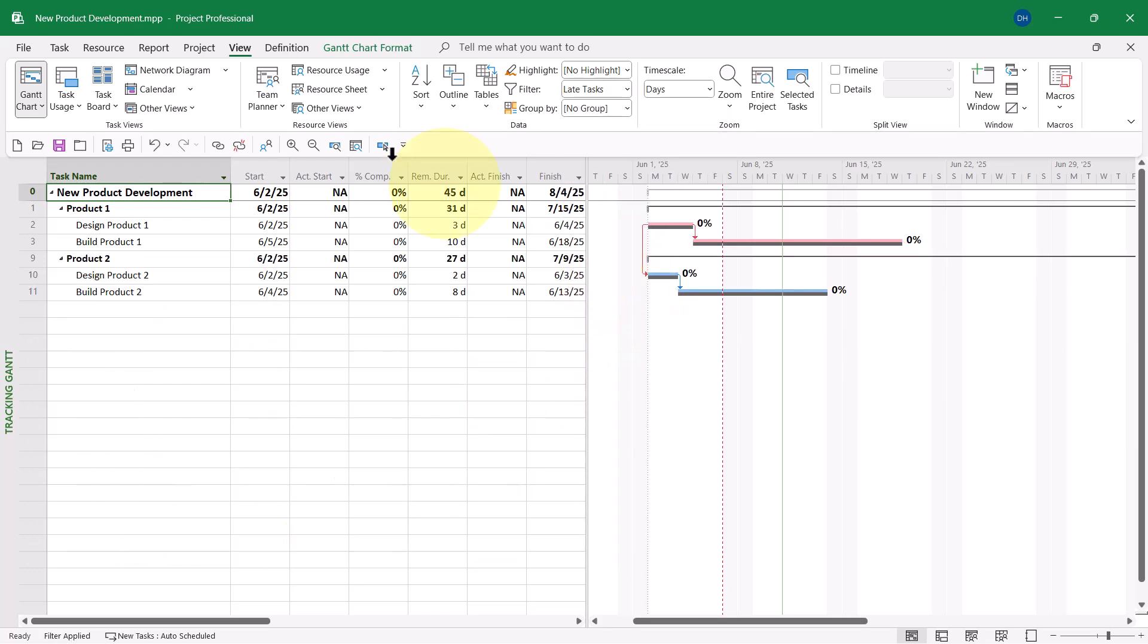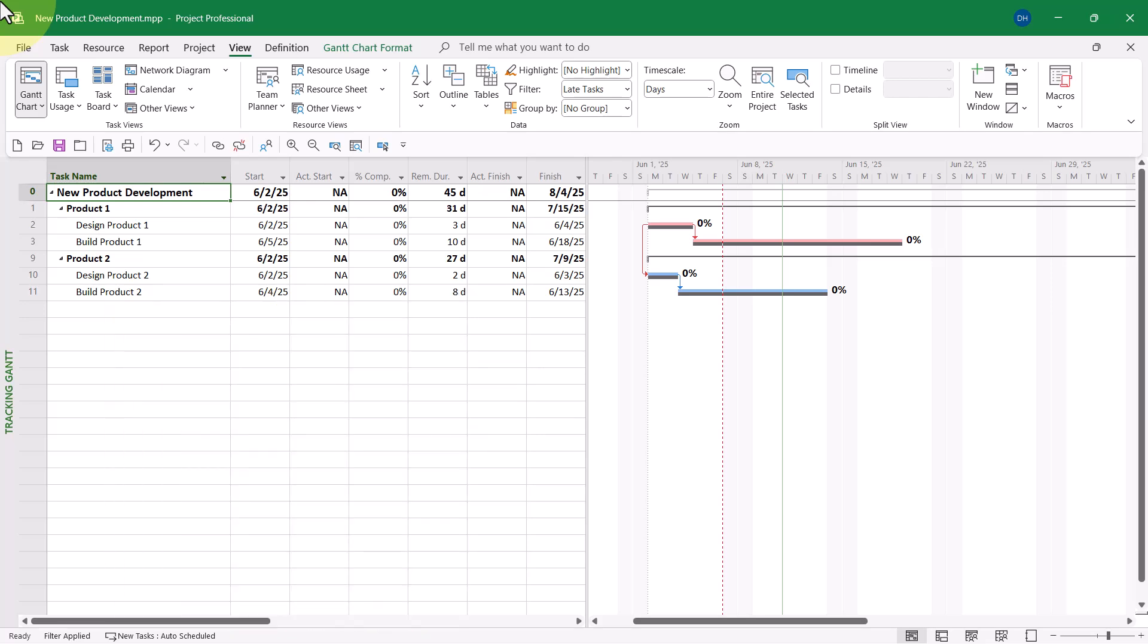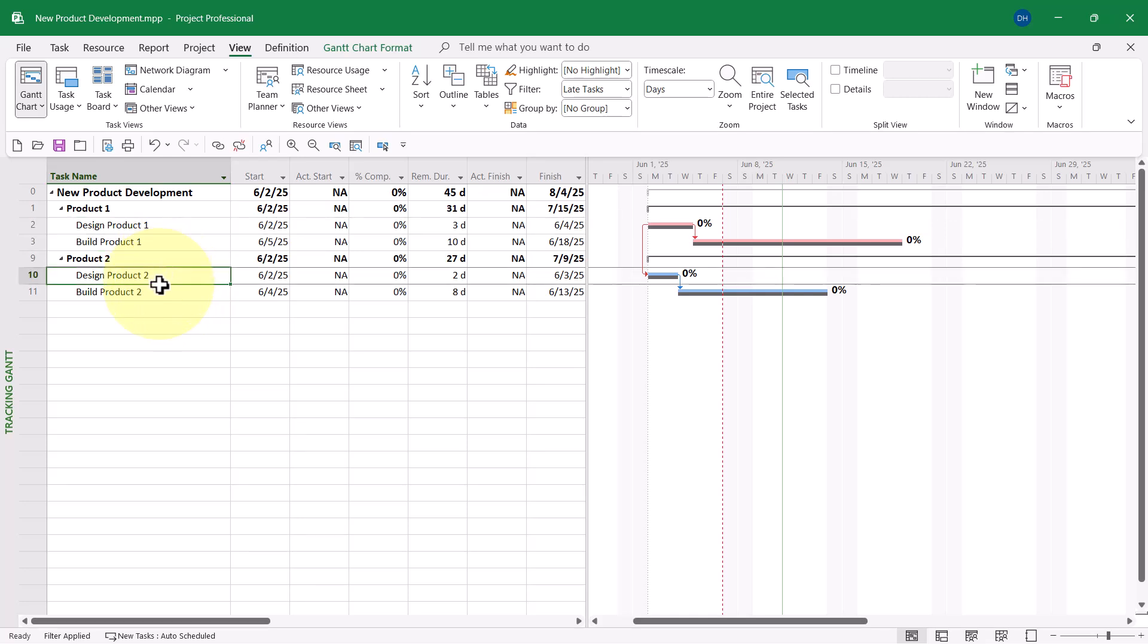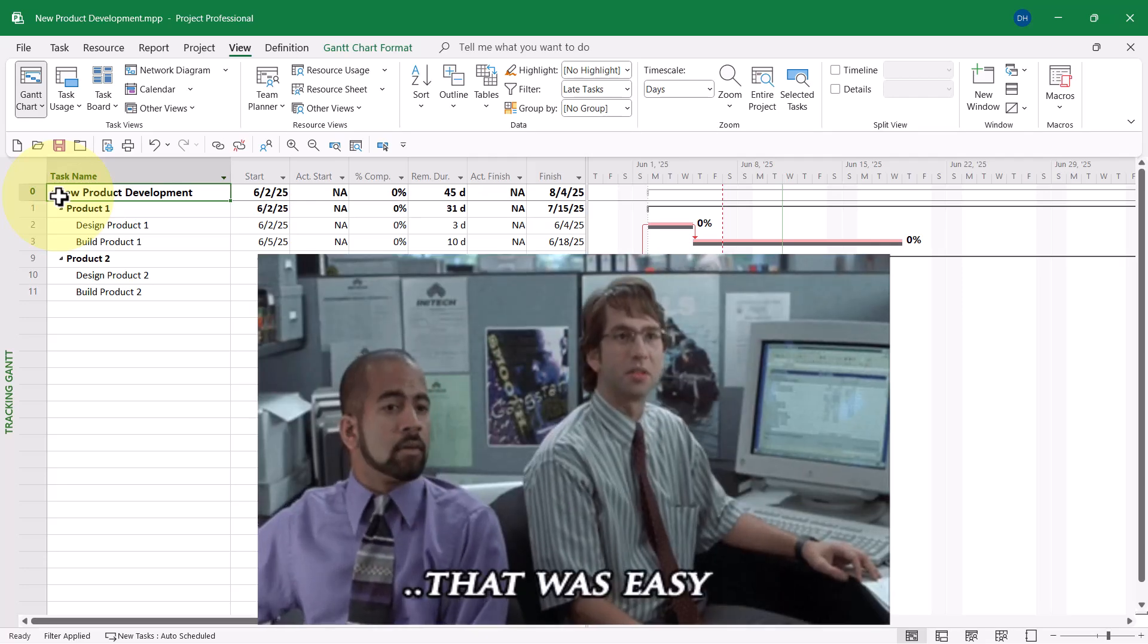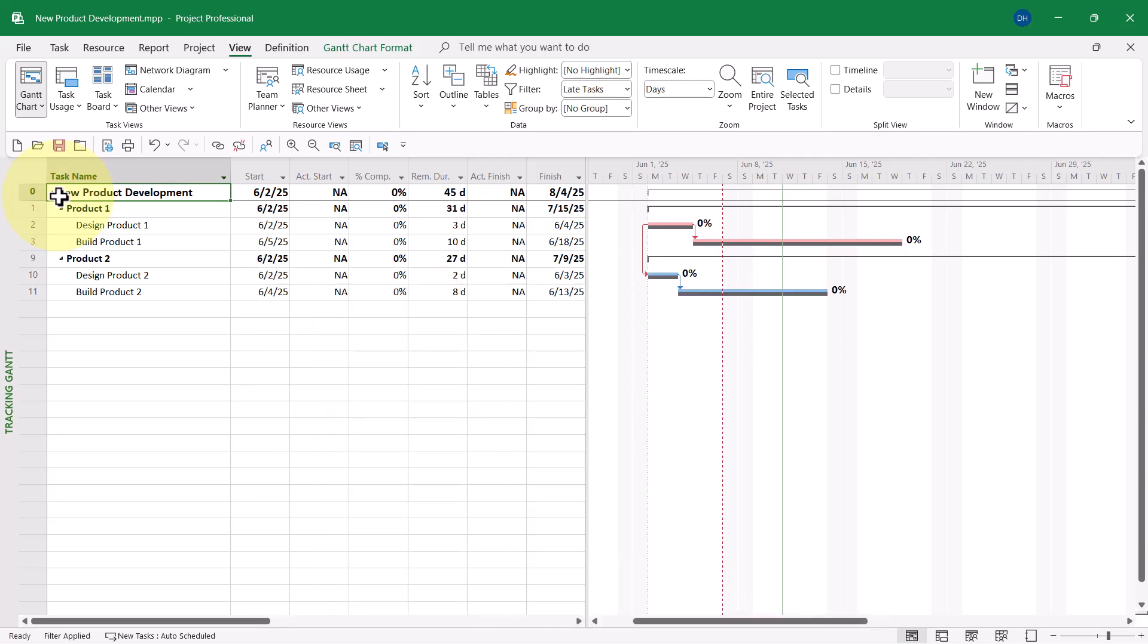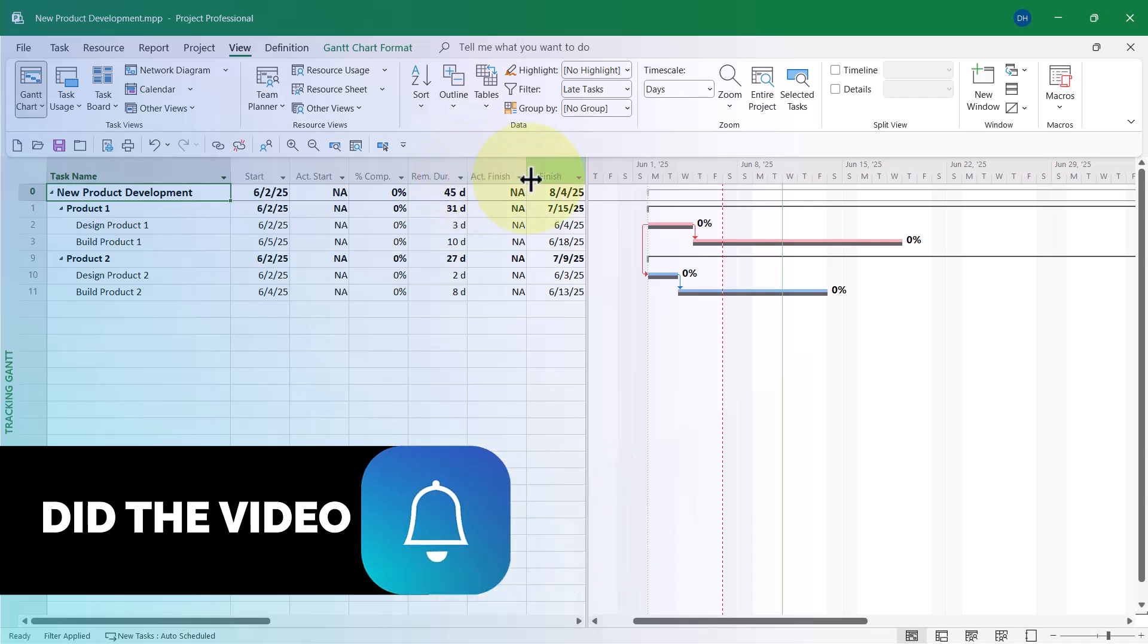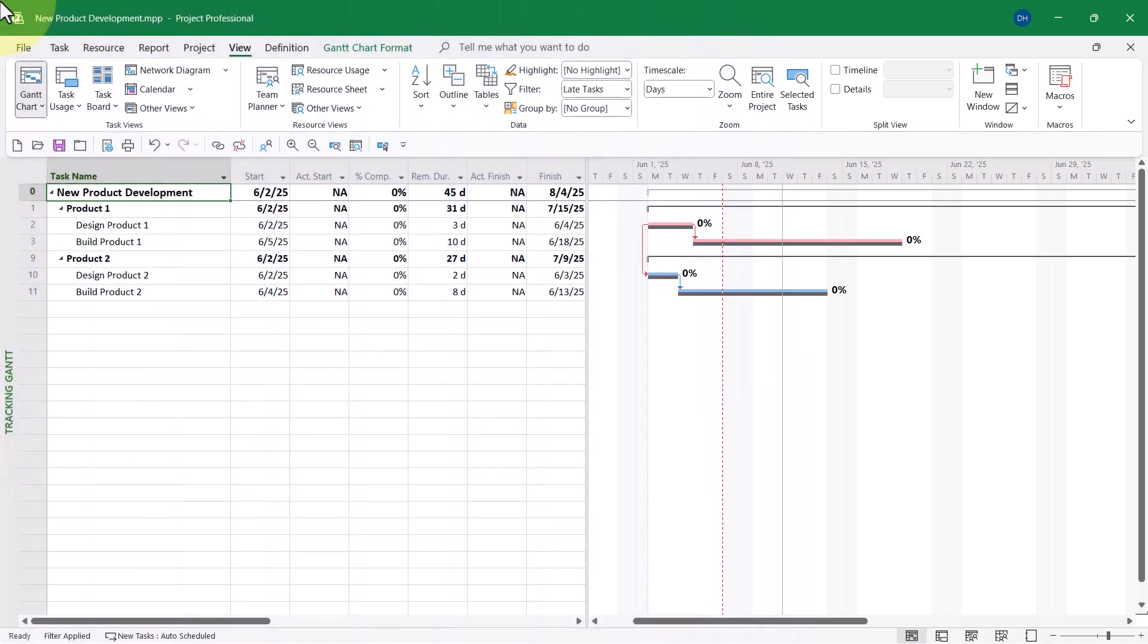When you apply the Late Tasks filter, Microsoft Project will automatically show you every task that needs progress entered from last week's reporting period. You can see that tasks 2 and 3 and 10 and 11 all need progress entered for them. So once you've done that, it makes it really easy to manually enter task progress using this customized task table on the left side of the tracking Gantt view.